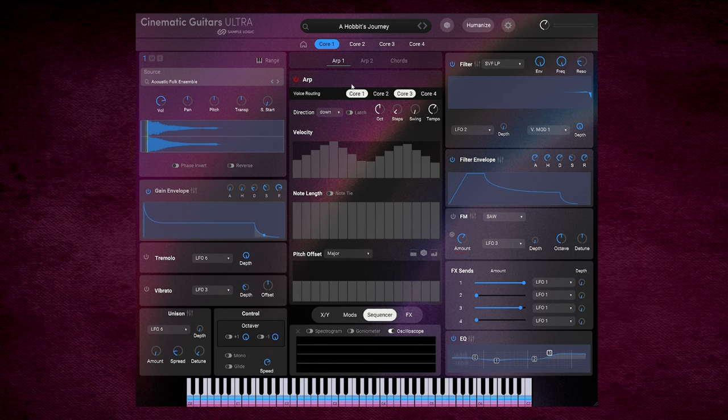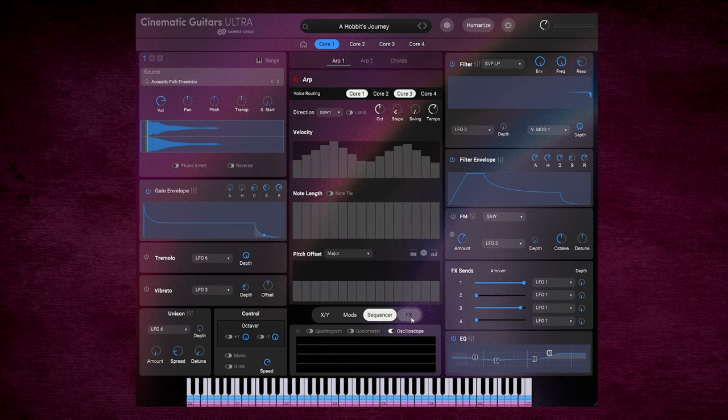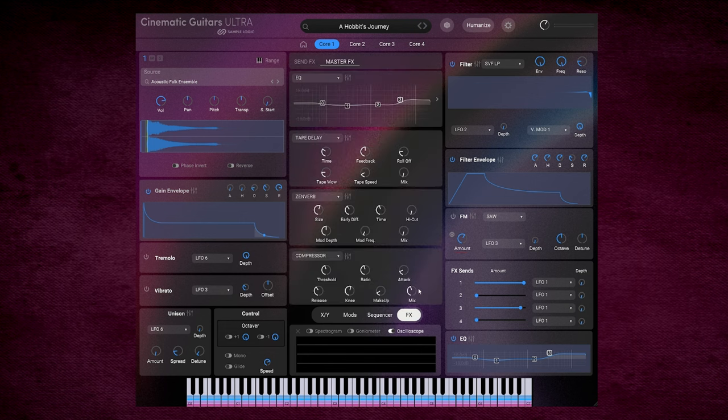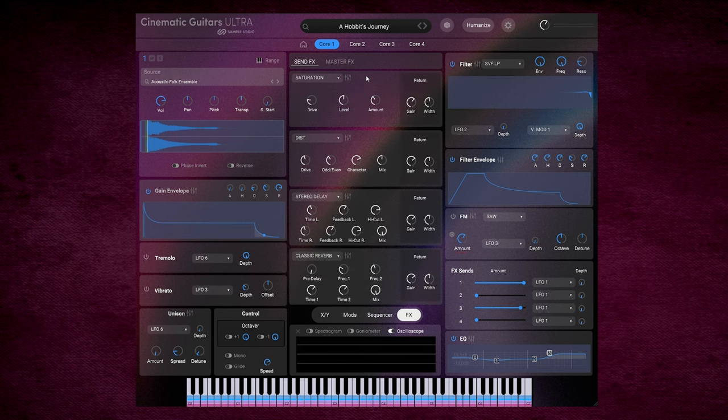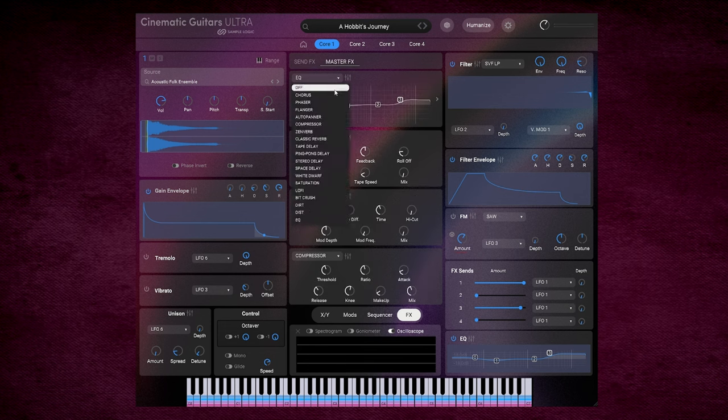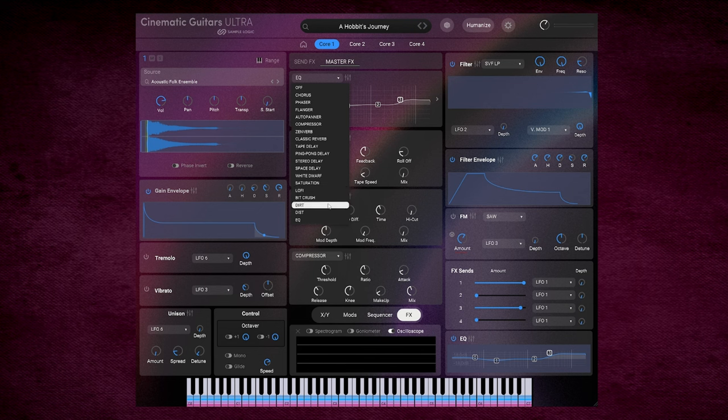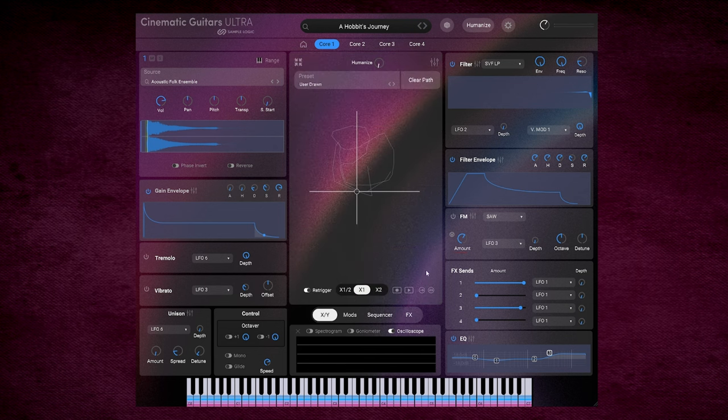It also features a sequencer section with two arps and a chords mode. And then moving on from that, we have the effects section, which features both send effects, as I mentioned earlier, and also master effects. Within here, we have quite a selection. So I'm not going to read them all out, but you can see it's a selection of delays, reverbs, distortion, beat crushing, lo-fi, all of which sound really good.